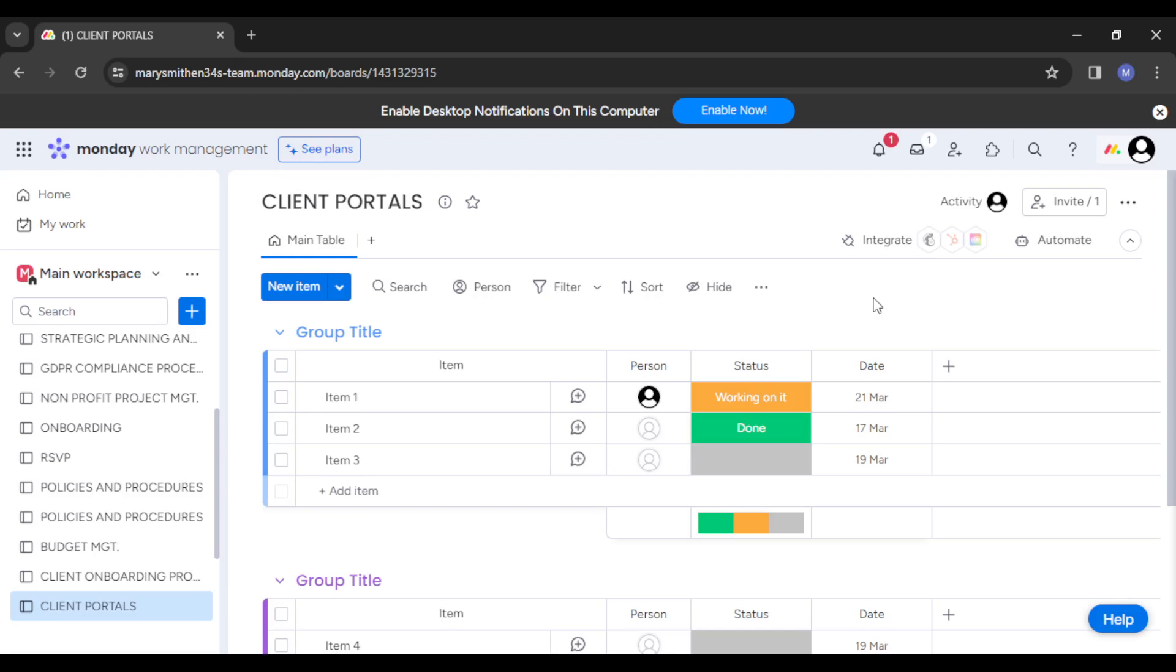The next thing you want to do is populate the board with relevant information, documents, updates, and resources for your clients. You can see 'Add Items'—you just keep adding them to ensure that all that you need is right there.